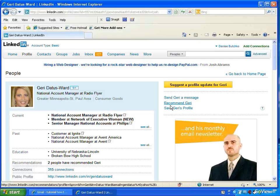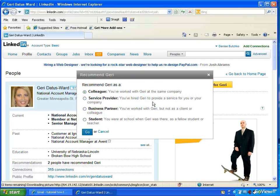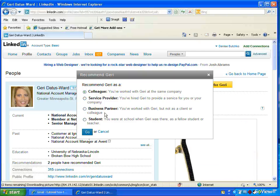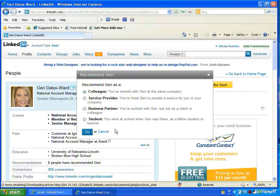So I'm going to recommend Jerry as a colleague or as a service provider, as a business partner, as a student. So I've worked with Jerry. She's been a client of mine. So I've hired Jerry to provide a service for me or my company.